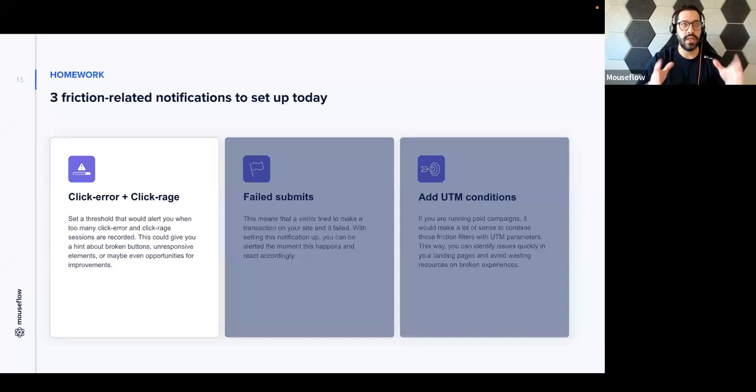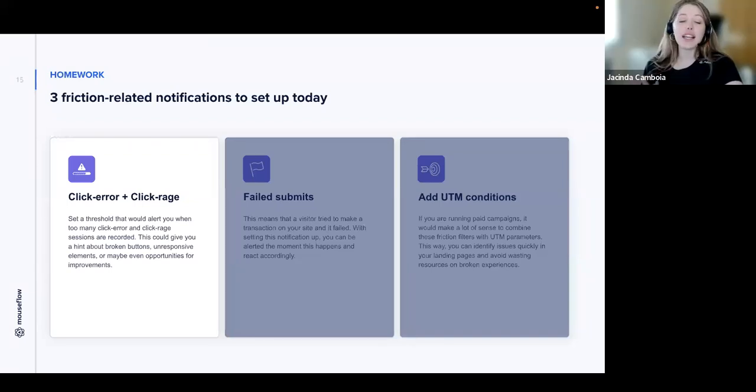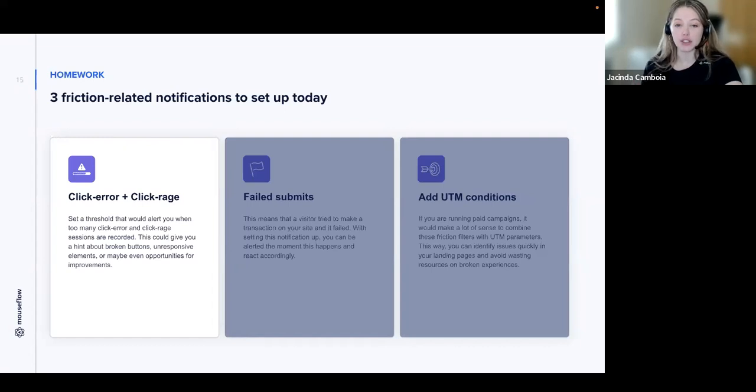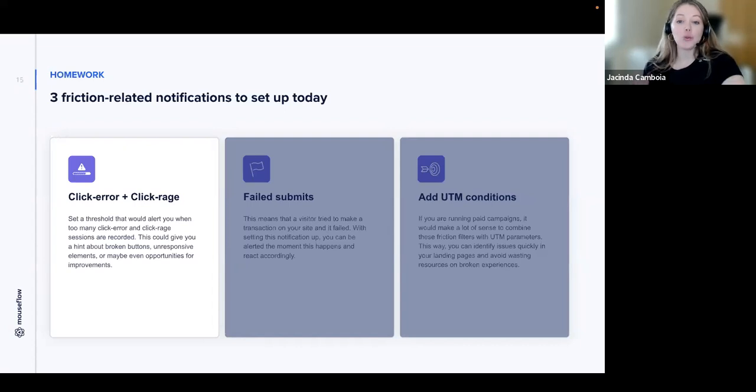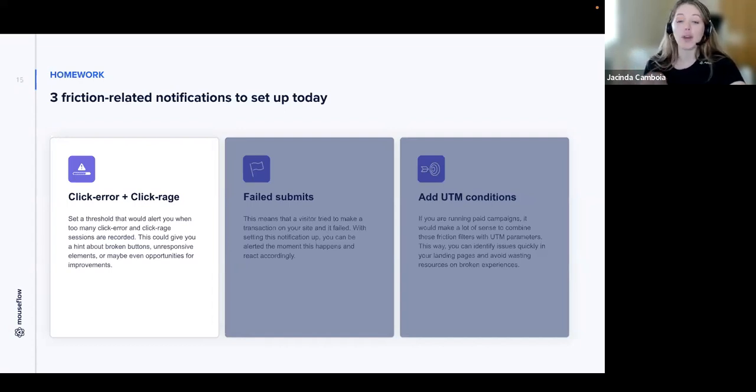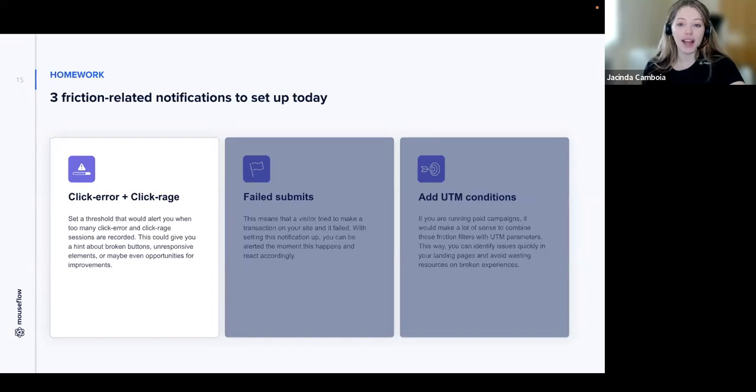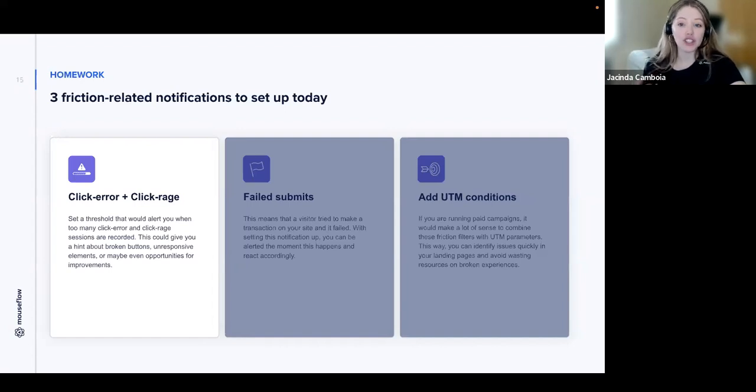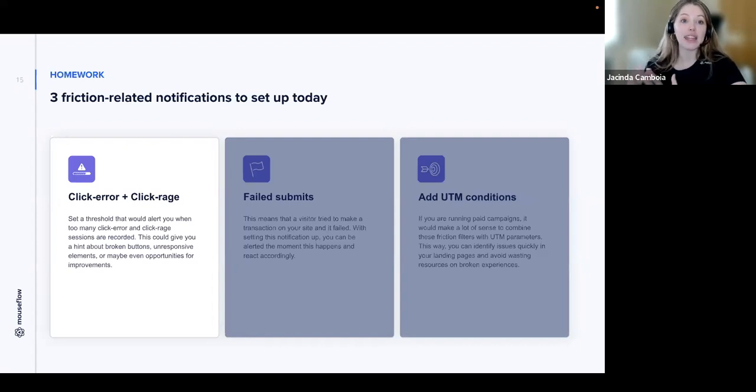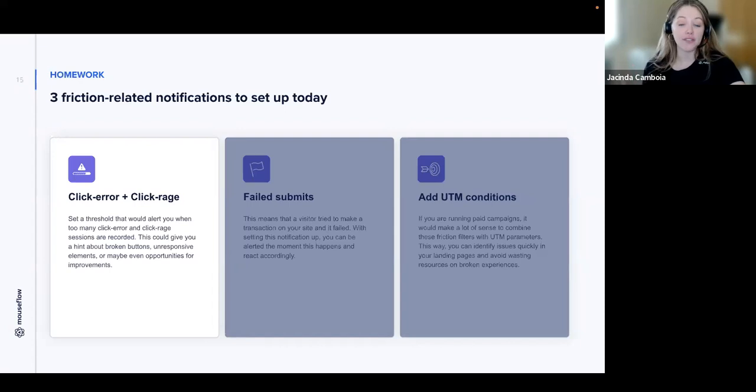The click error and the click rage combo notification is going to allow you to react quickly and avoid losing potential customers. When you're setting up the notification for click error and click rage, this is going to allow you to receive an email full of all of the recordings that did trigger this notification. And this can be sent directly to your developer's inbox or to a dedicated Slack channel. When you set a threshold that's going to alert you when too many of these sessions are recorded, this is going to give you a hint about broken buttons, unresponsive elements, or just generate opportunities for improvement. Combining it with the click rage friction, this is going to come handy when you're releasing new iterations of your store and perhaps fix something that broke in the process. This is going to save you a ton of back and forth and prioritize the fixes that have potentially broken your store.